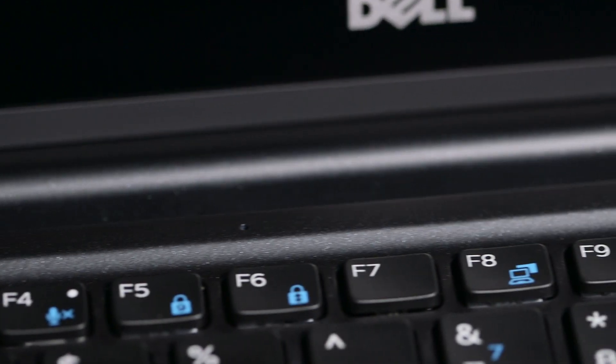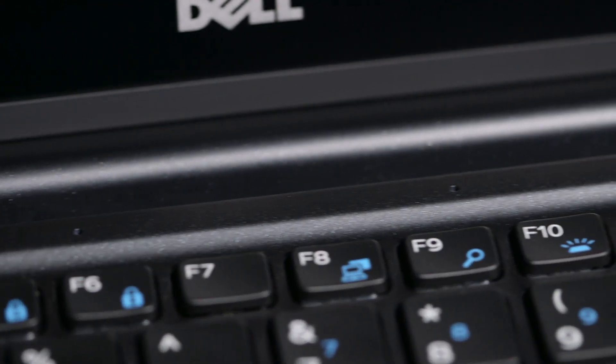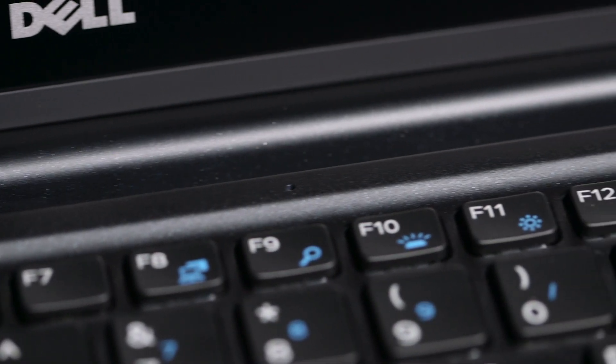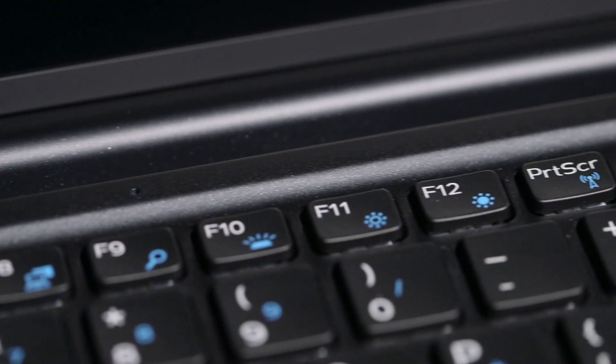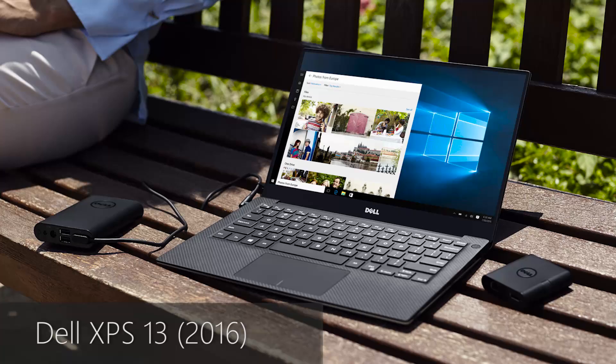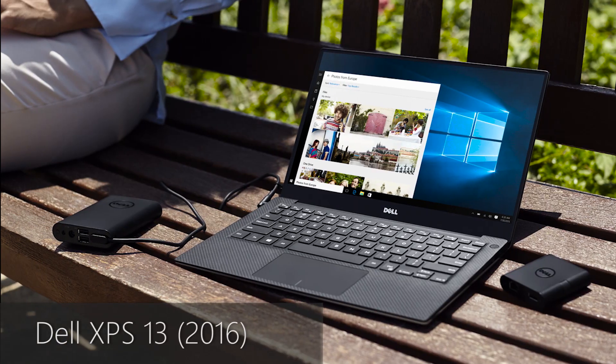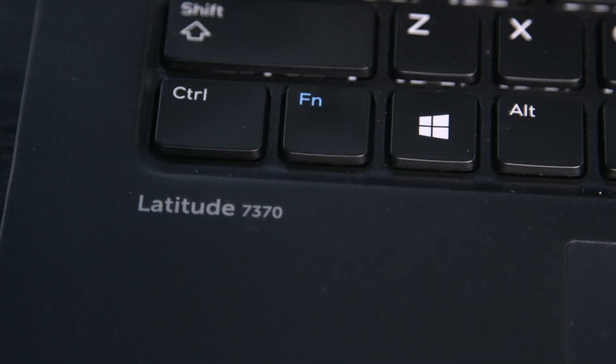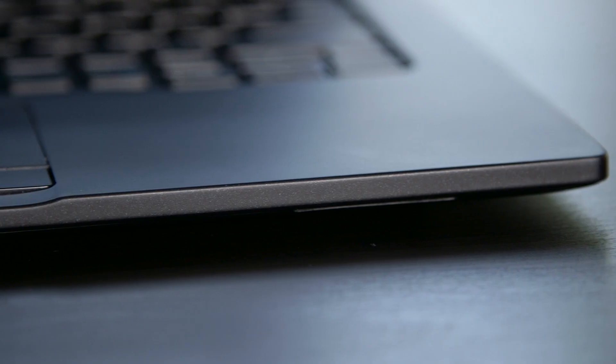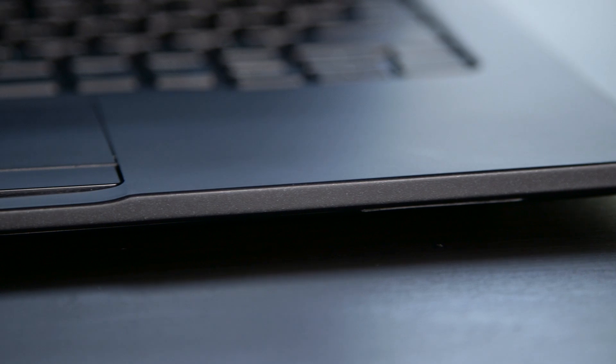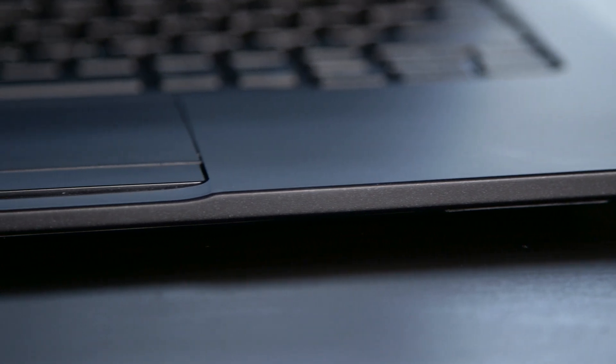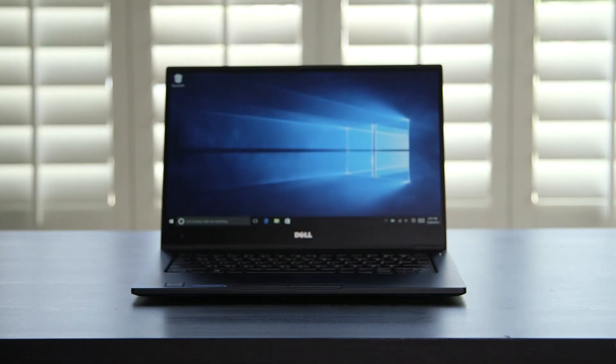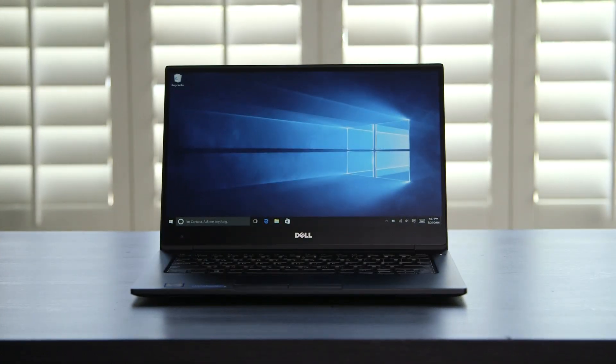What happens when Dell takes one of its most highly rated consumer computers in the company's history, the XPS 13, and reworks it for the business crowd? The Latitude 13 7370. I'm Courtney with WinBeta and today we're taking a look at Dell's newest entry into its enterprise-focused Latitude line.